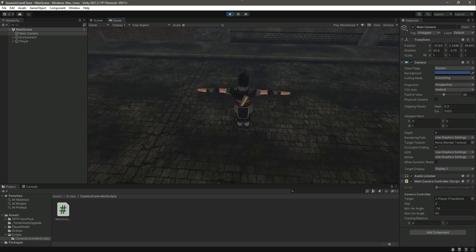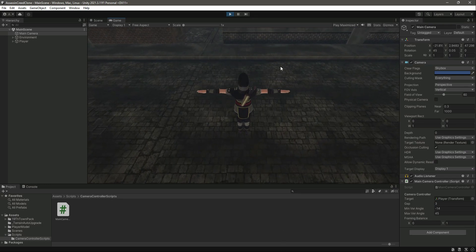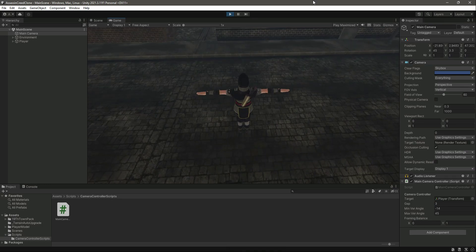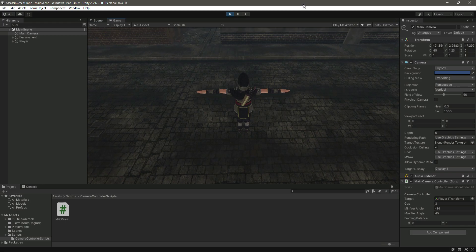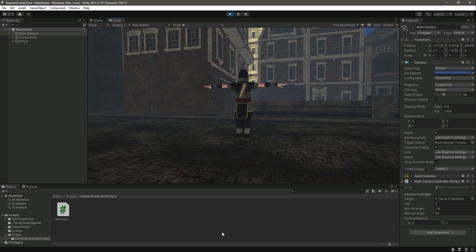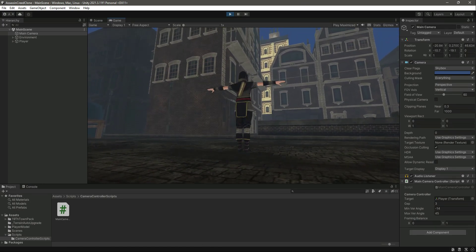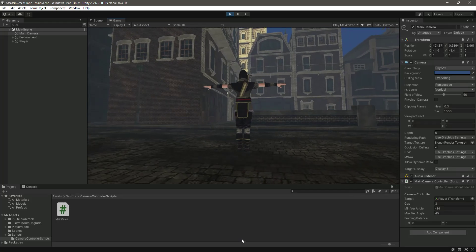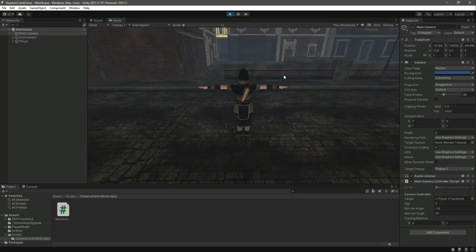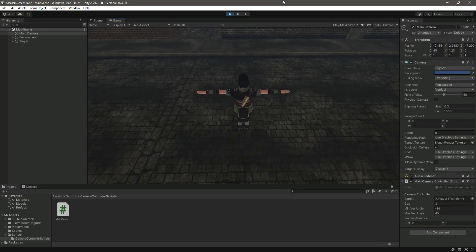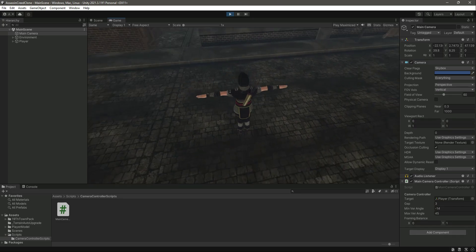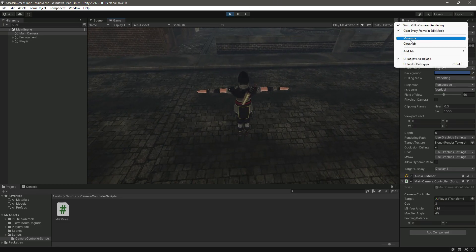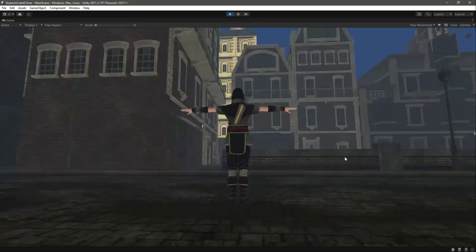As you can see, when we increase it, the main camera moves upward. So if you set it to, for example, one, so now as you can see it looks perfect. Now as you can see it can't be less than minus 14 and it can't be more than 45 degrees.